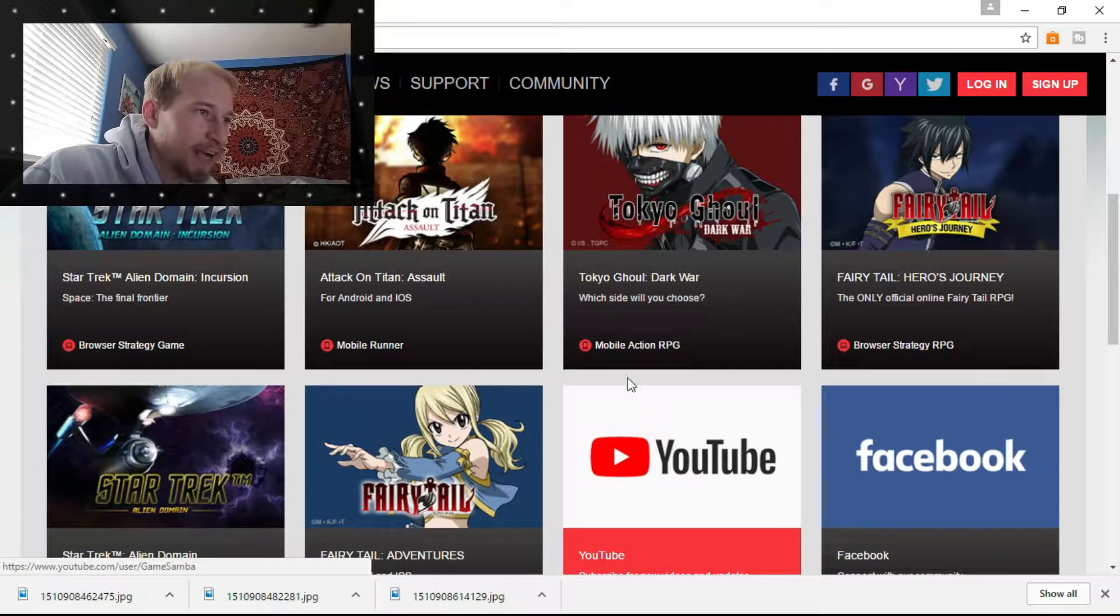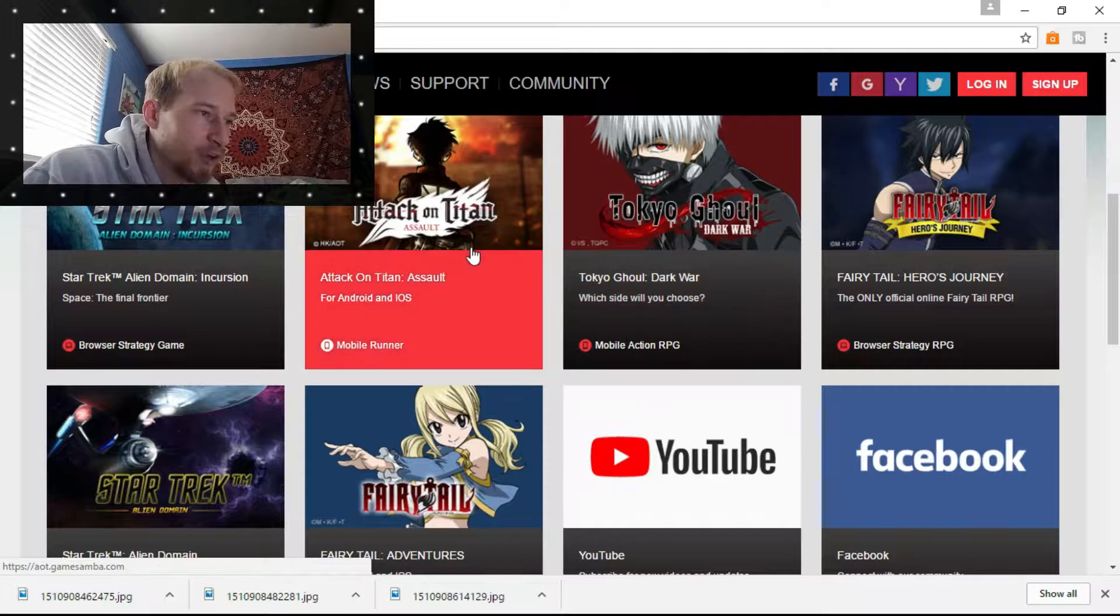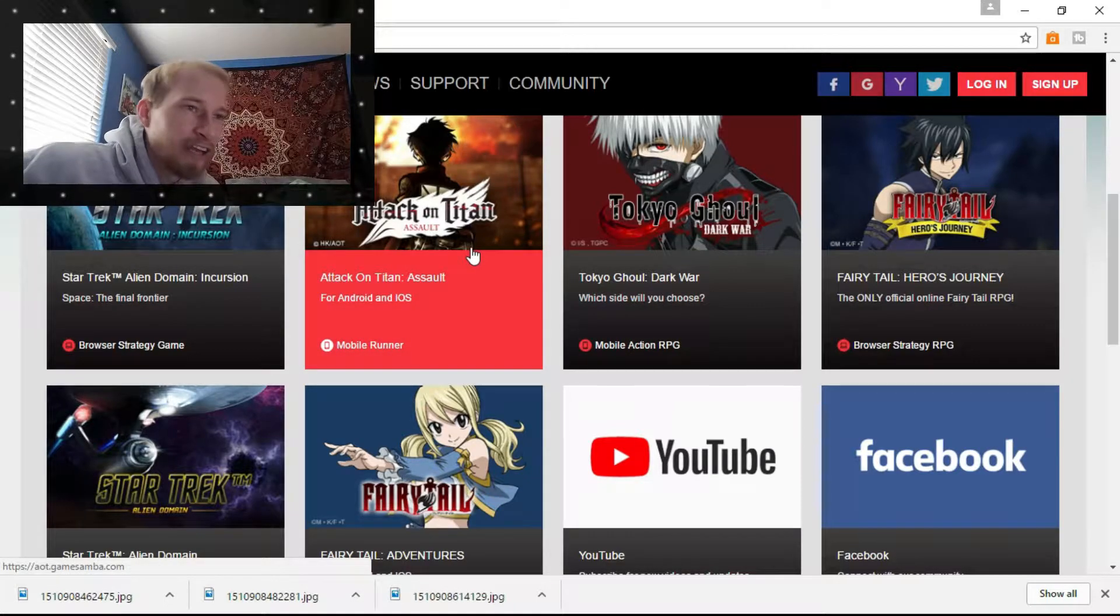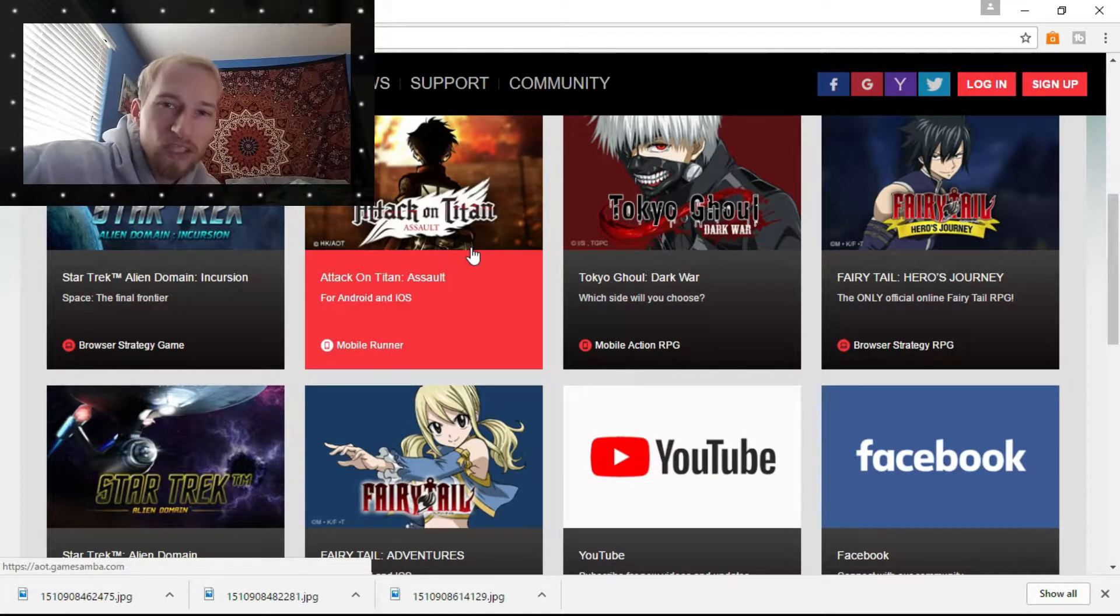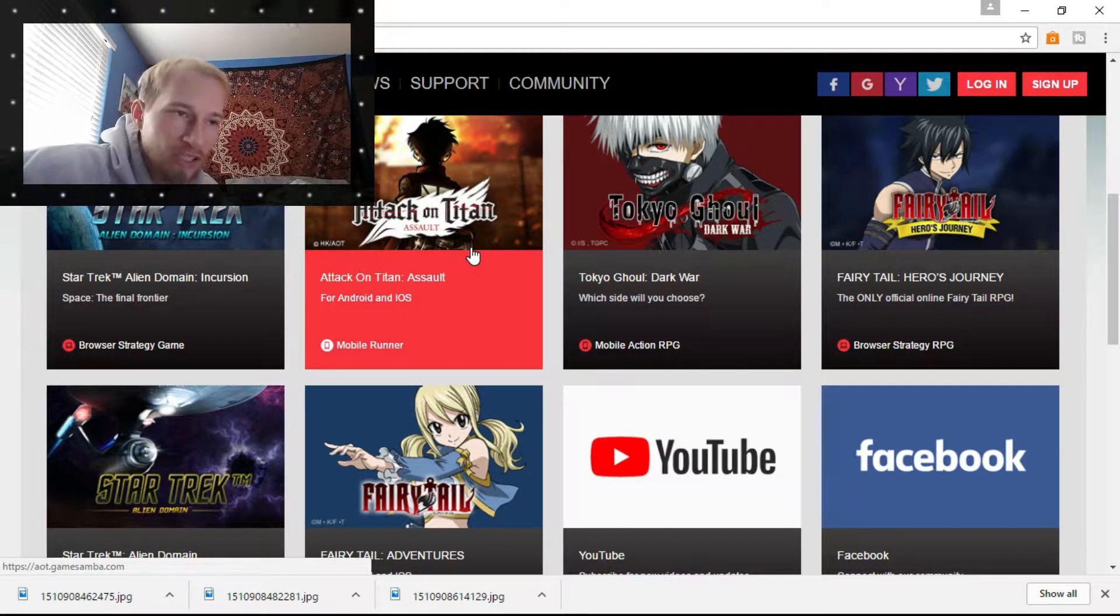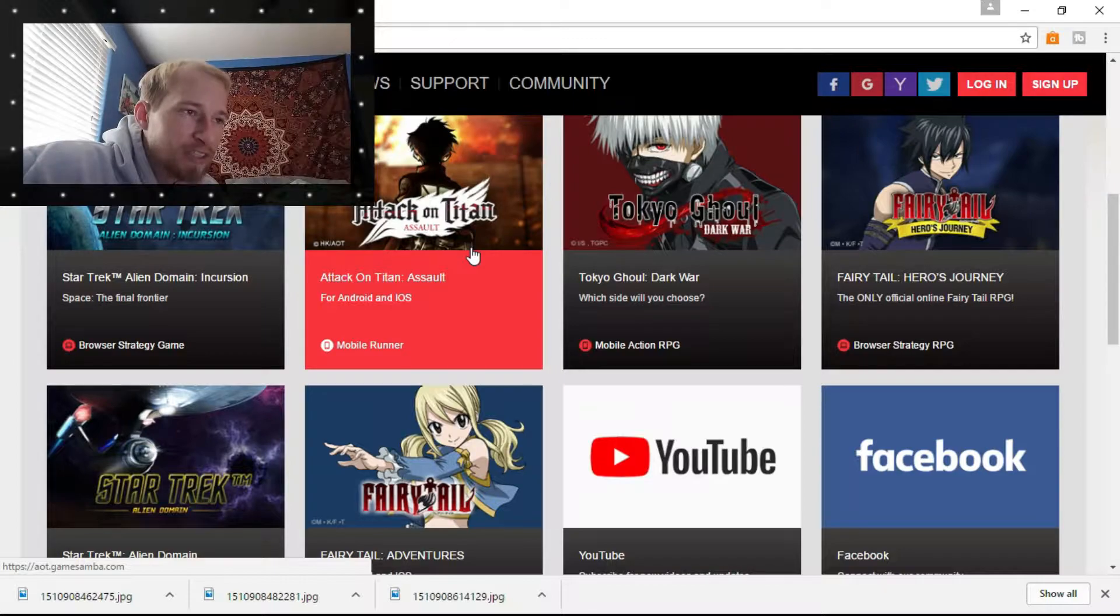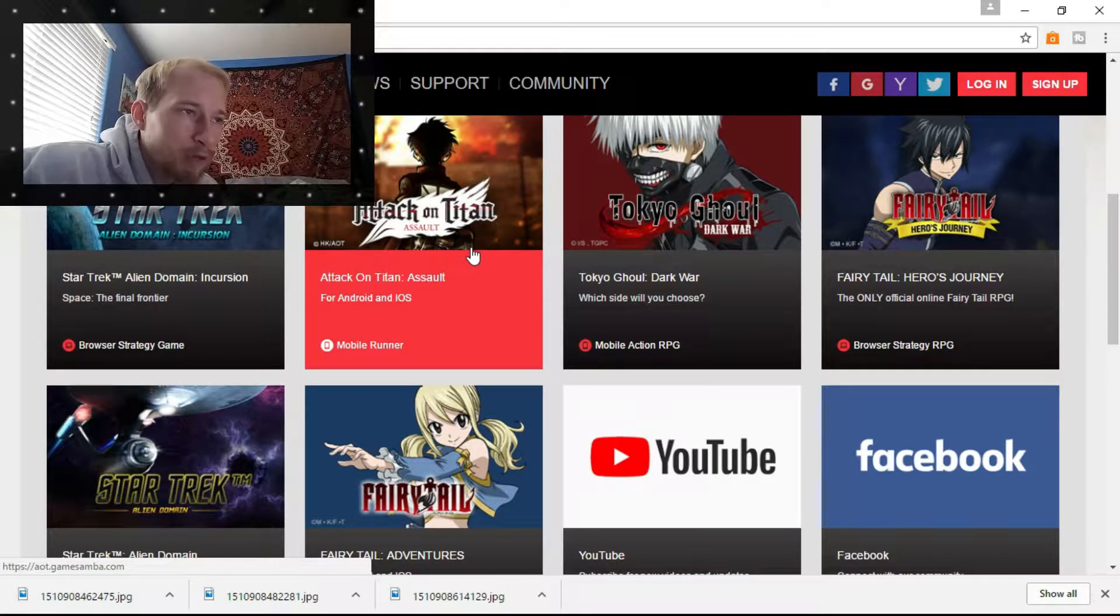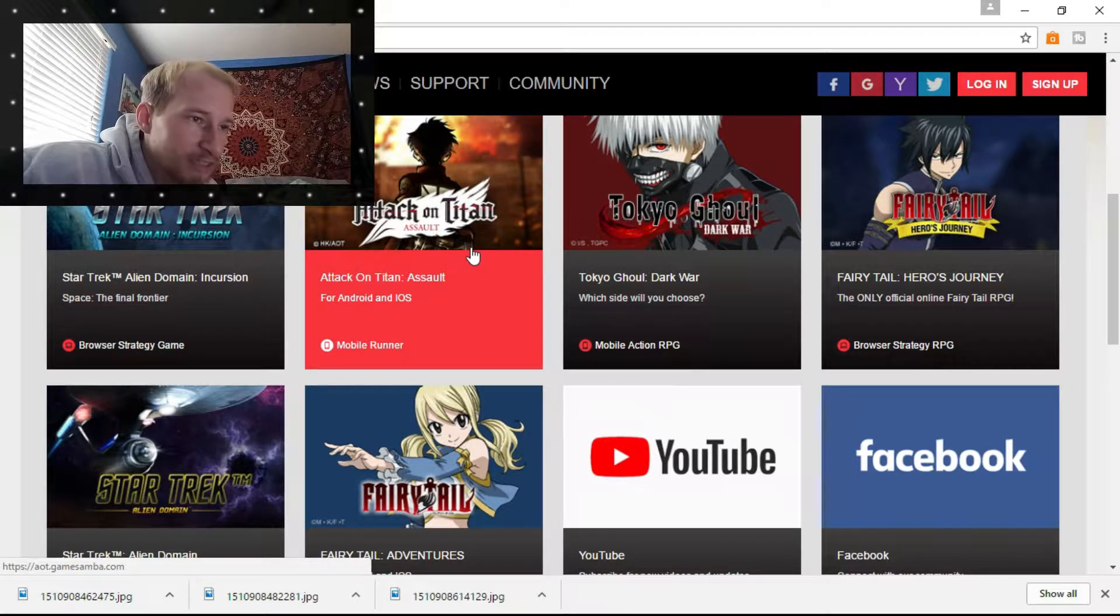But yesterday they dropped Attack on Titan Assault, and I've really gotten into that game, actually. It's a pretty good game. There's some really cool RPG elements.